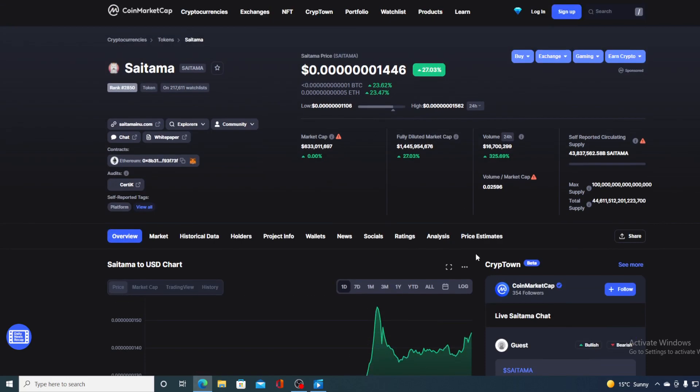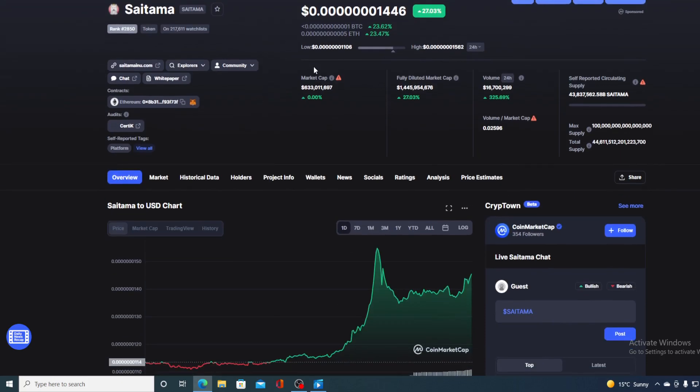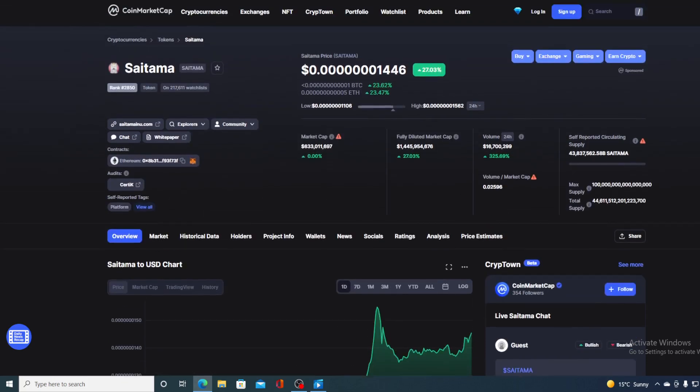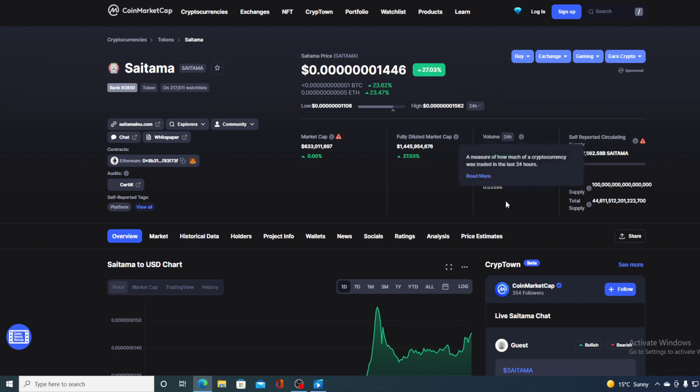If we take a look at the price right now, we can see that the current value of Saitama is 0.00000001446, which is actually a rise in the last couple of hours in the amount of 27.03%. But take a look at that trading volume, boys and girls. Are you seeing this? It's up by 325.60%, which is awesome. Which means that popularity of Saitama is growing exponentially and so is the price.